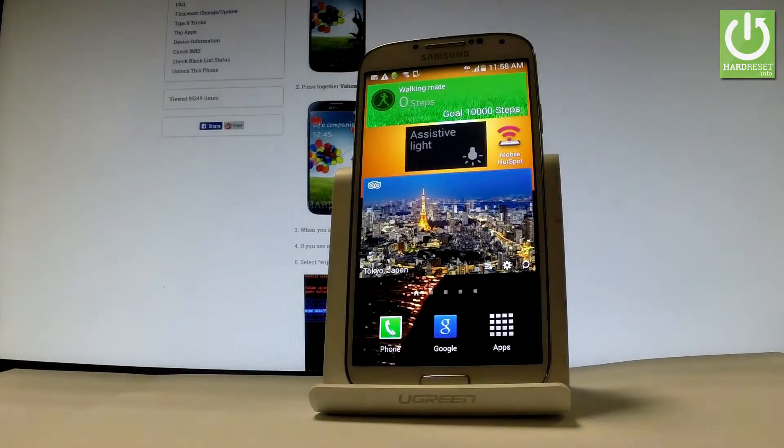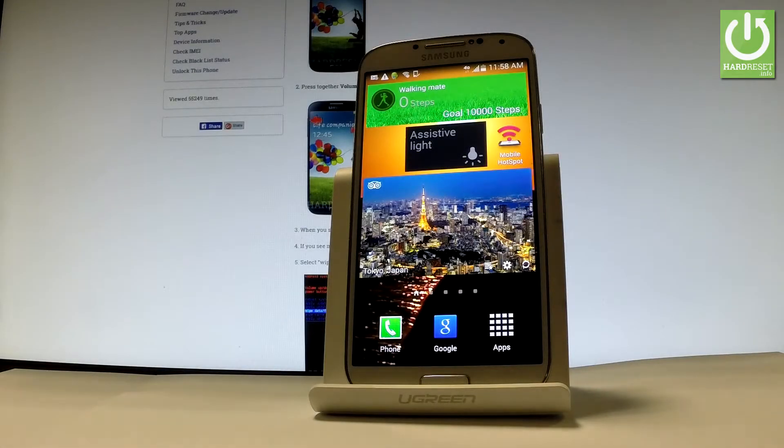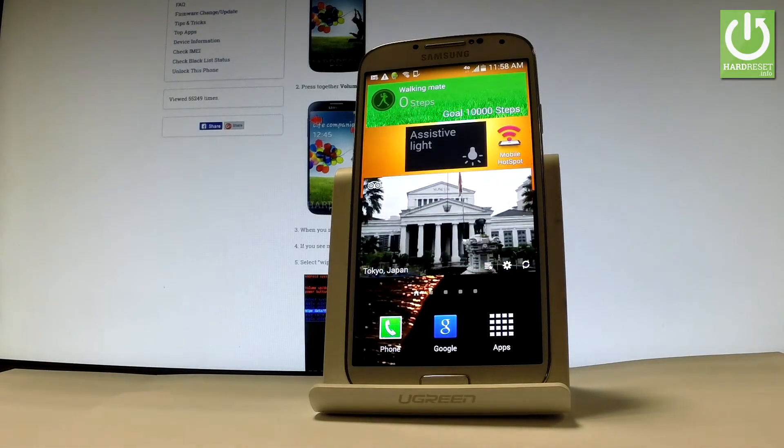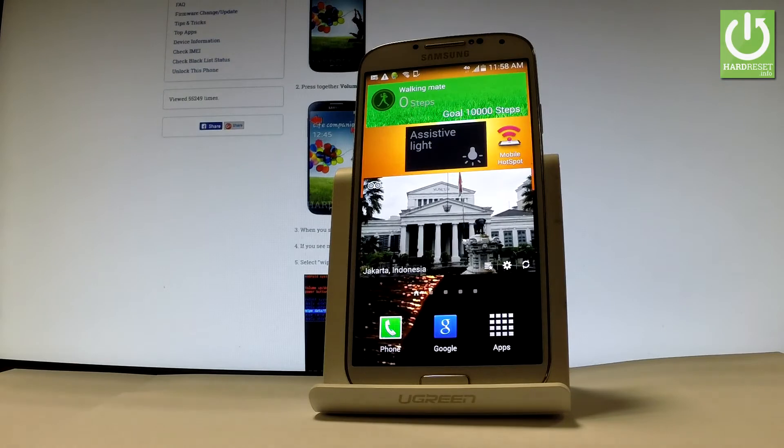Here I have Samsung Galaxy S4 and let me show you how to check IMEI number on the following device. Let me show you all three methods.